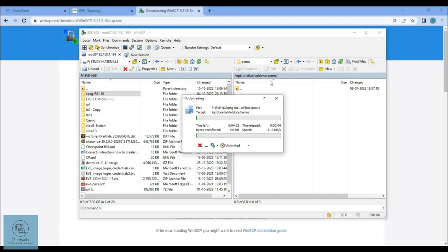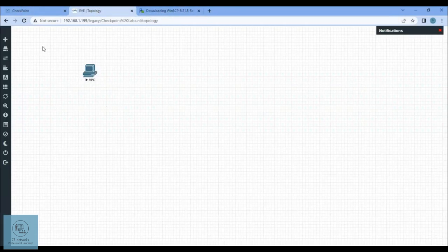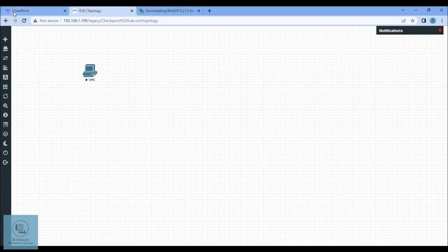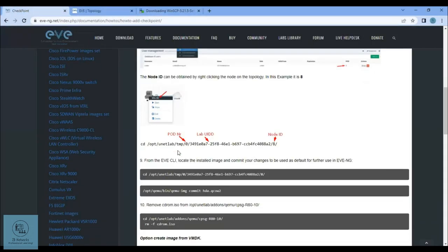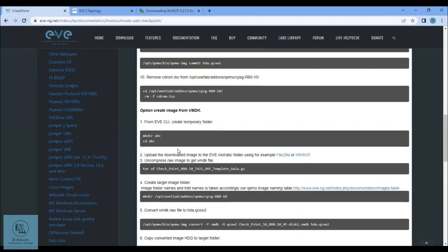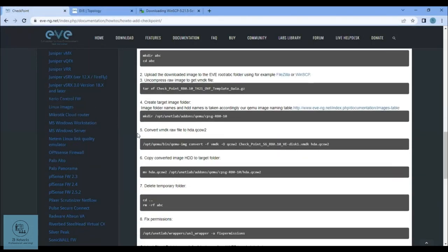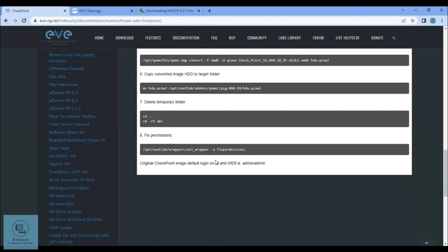Once you do that, there's a command you need to use. You can go to the EVE-NG website and open up any of the installations or how-to section and copy this command line: /opt/unetlab/wrappers/unl_wrapper -a fixpermissions. This is the command you need to paste inside the CLI.